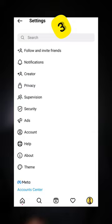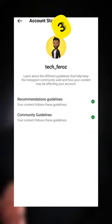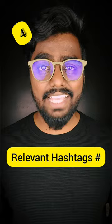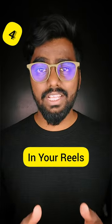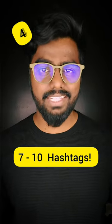Go to settings, account, account status, and make sure these two have a green tick on them. Use only relevant hashtags in your Reels and keep it between 7 to 10 hashtags.